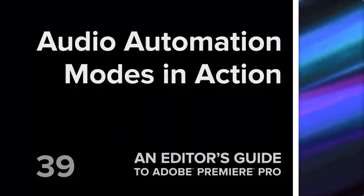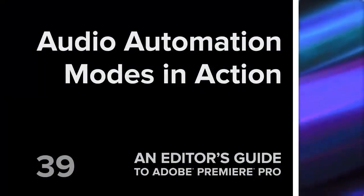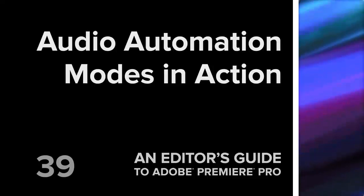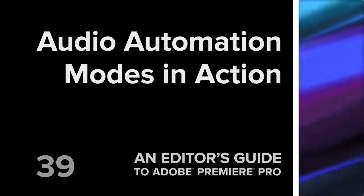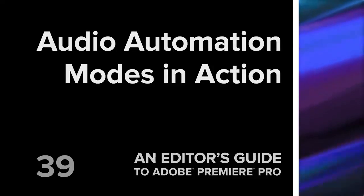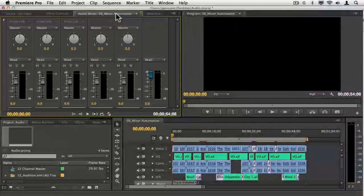Hi, this is Jeff Greenberg, and we're going to talk about track automation here in Premiere Pro on the audio mixer.